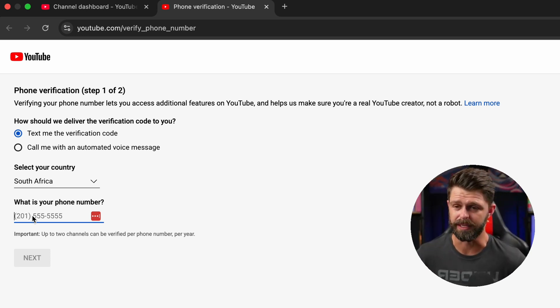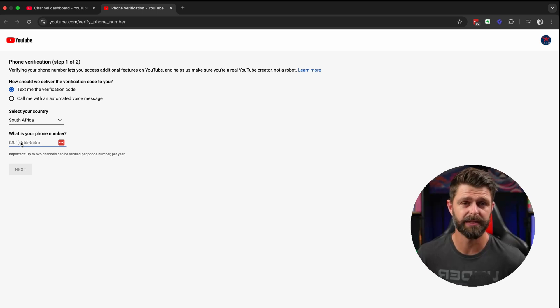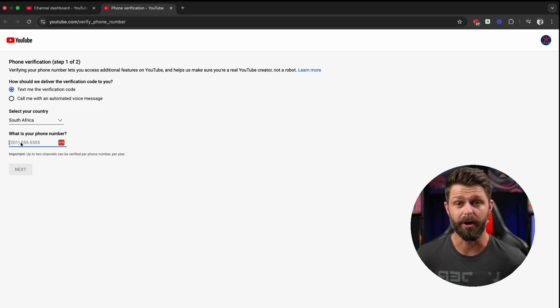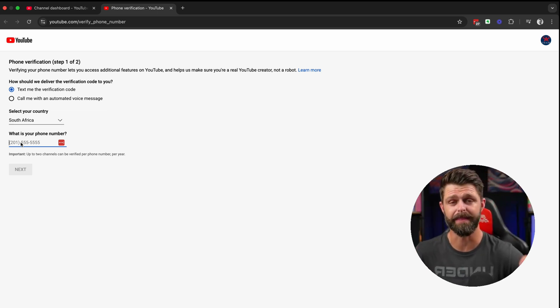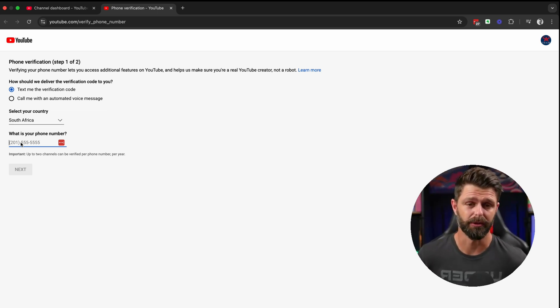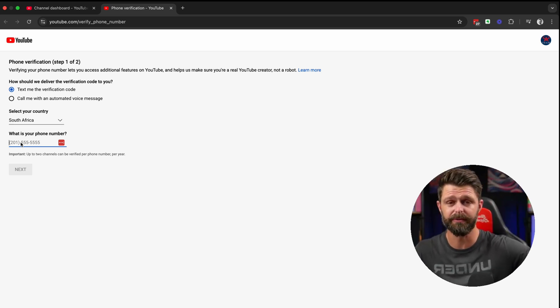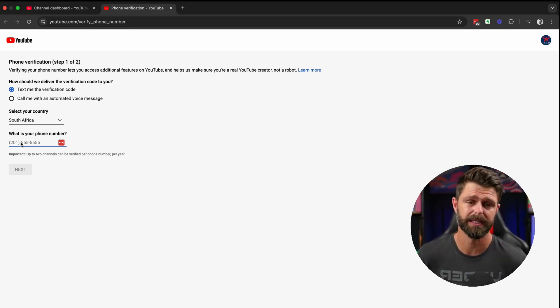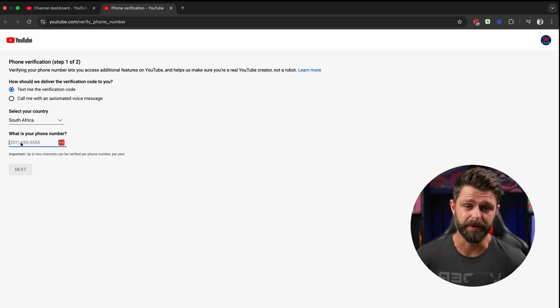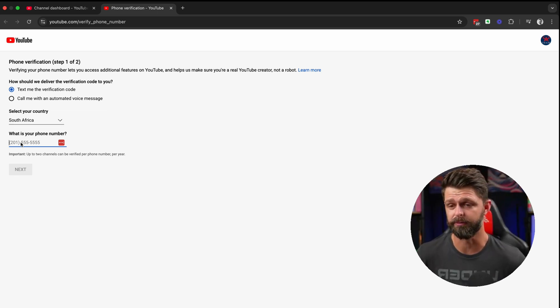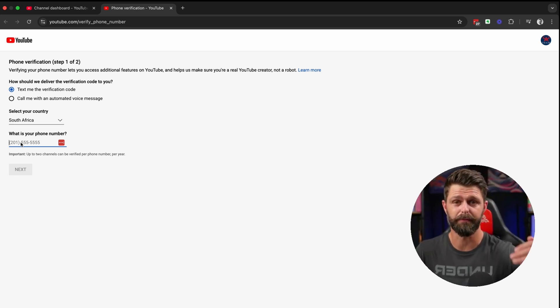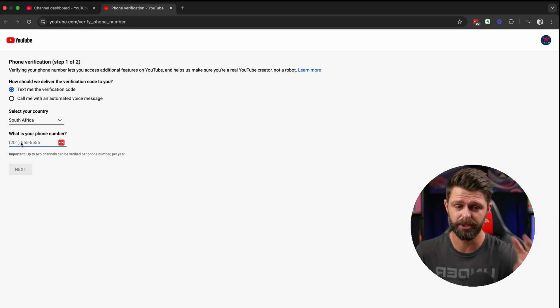Before you do this and before you select your country and enter your phone number check that you are verifying the right YouTube account. A lot of you have created two or three different YouTube accounts and you end up verifying the wrong one and there's a limit to the number of channels that you can verify for your phone number.